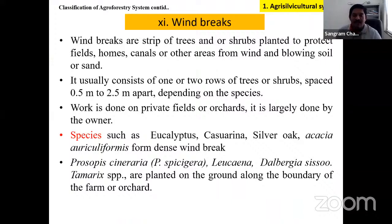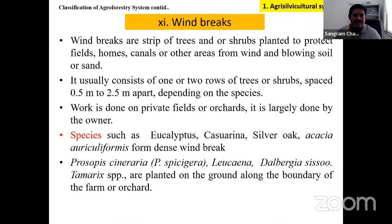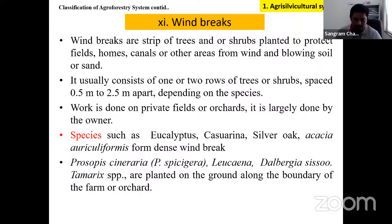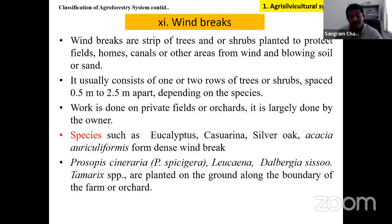The second type of agroforestry is the silvopastoral system. Silvo means forest crops and pastoral means forages used for livestock — also known as silvopasture. It is the production of woody plants combined with pasture.